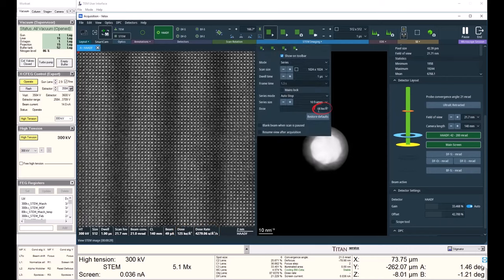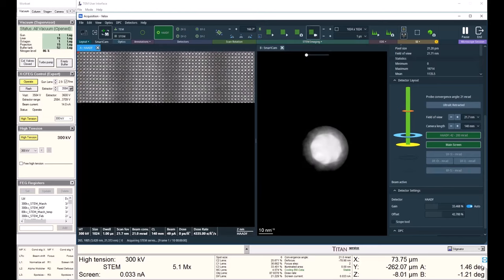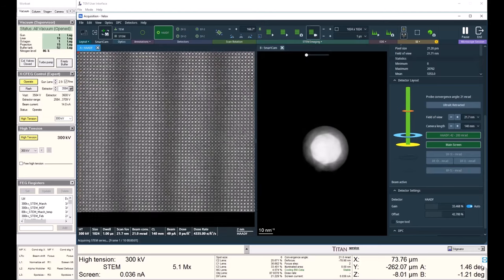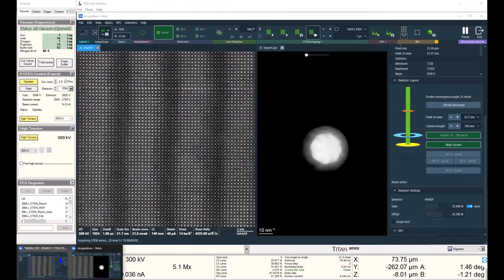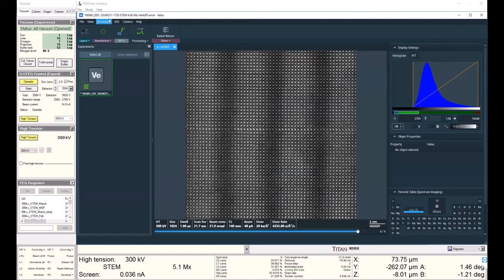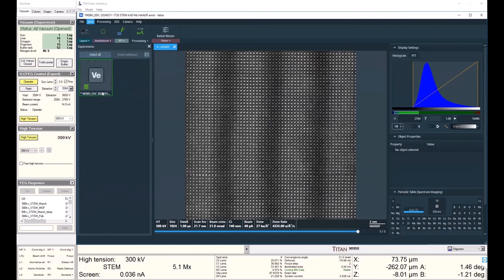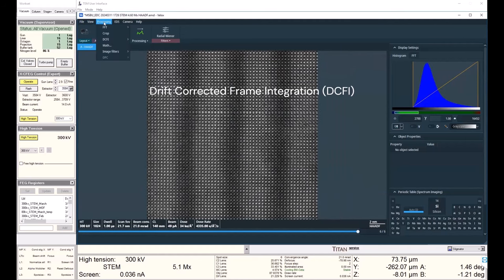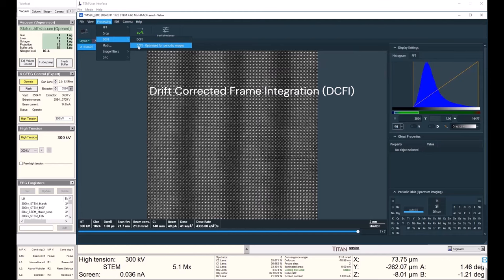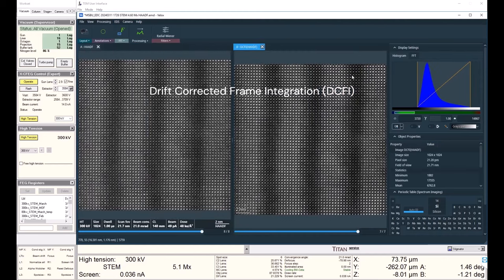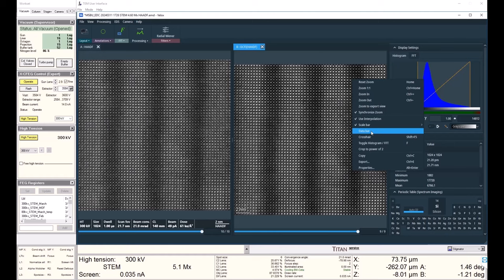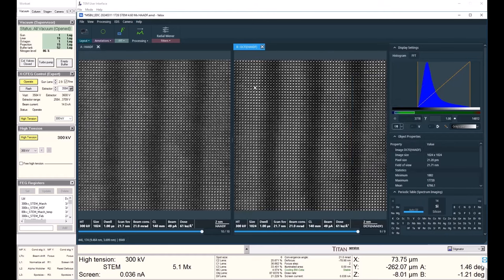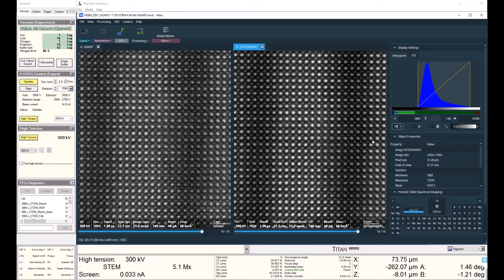So I'll go ahead and acquire 10 frames. And as I'm acquiring, I can begin the drift corrected frame integration optimized for periodic images. What this does is it applies a drift correction to each of these frames. I can see I have a much better signal to noise ratio on the right hand summed image than on the left hand unsummed image.